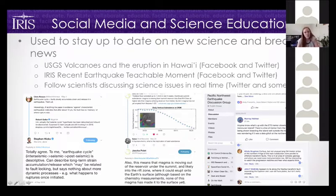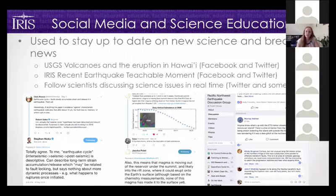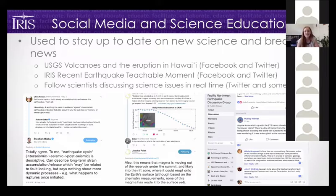On Facebook, science discussions are a little harder to find, but groups are out there and can be incredibly informative. For instance, the Pacific Northwest Earthquake Discussion Group brings together amateur seismologists, interested people from the region, and scientists. They ask and answer questions, talk about data, and it's a really great open forum learning experience.